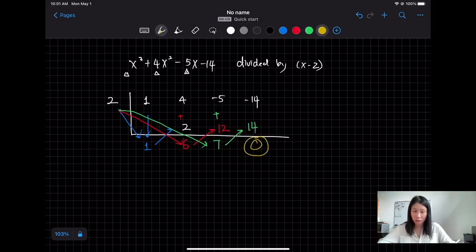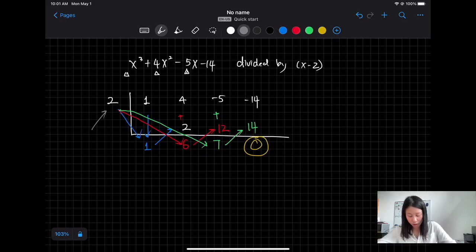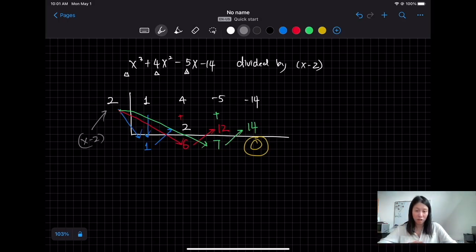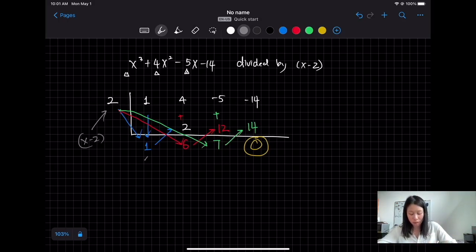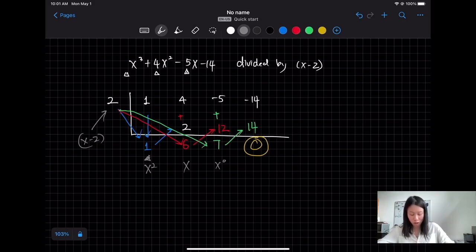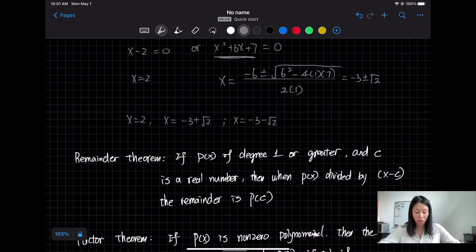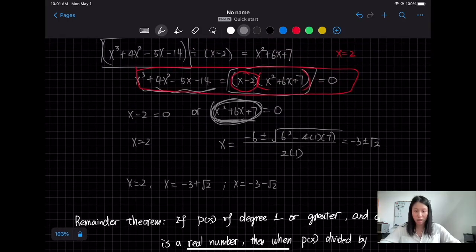When you rewrite the function, this part comes from x − 2. The original polynomial had degree 3, and we divided by a degree-1 polynomial, so 2 degrees remain. The resulting coefficients correspond to x², x, and constant term. So the quotient is x² + 6x + 7, the same result as with long division.